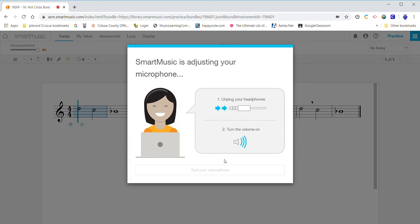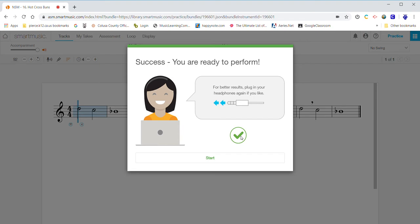And you should get this little check mark. If you don't get that, you get an X, red X. You might want to try changing your volume of your computer. That helps at times. Also, I strongly recommend having an external microphone when you're doing this. So we're going to hit start.